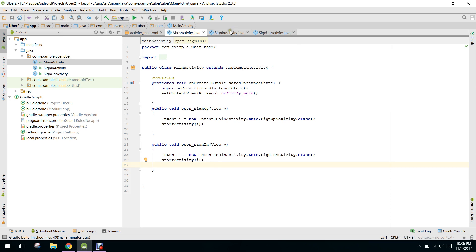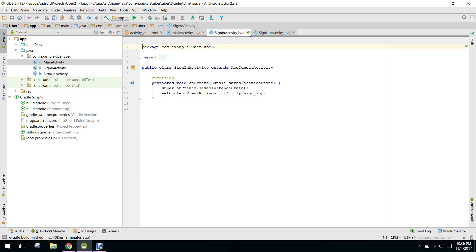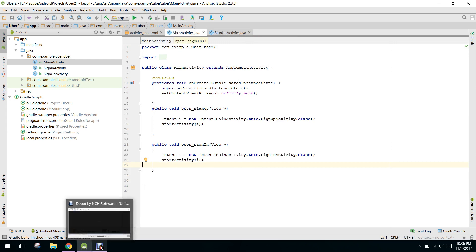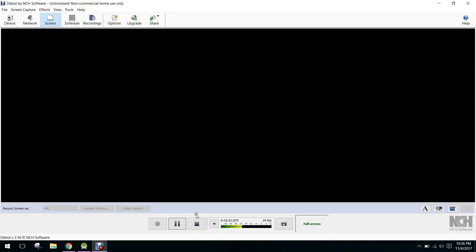We have a basic structure of our app which has sign in and sign up features. In my next video I will connect it with Firebase. If you like the video, please subscribe to my channel.